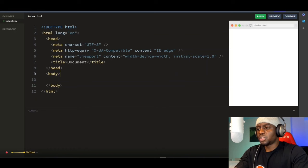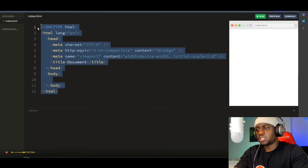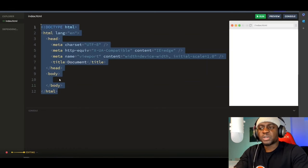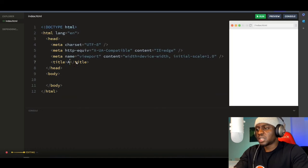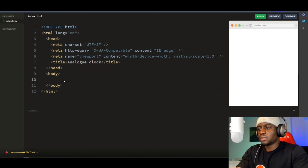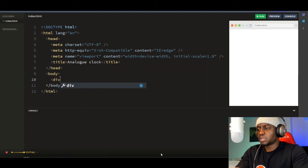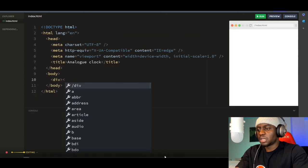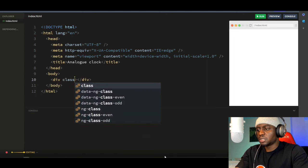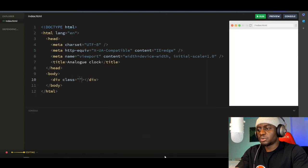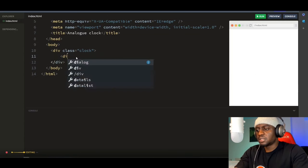Here I've got the basic structure of an HTML document — a good place to start. So let's change the title to 'Analog Clock'. Then down here in the body tag, let's create the basic structure of our clock. I'm going to create a div with the class name of 'clock'. This is like a container wrapping the whole clock application.